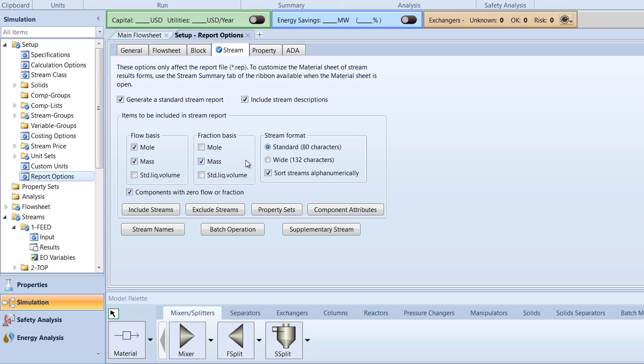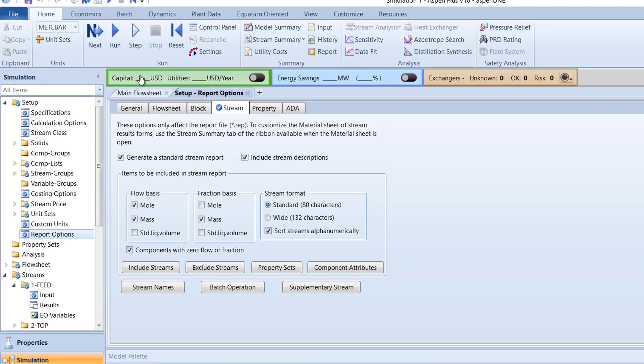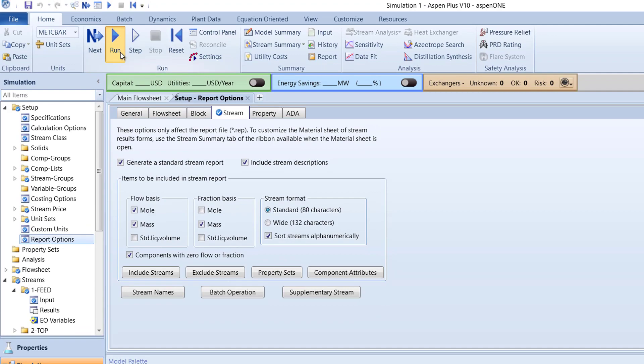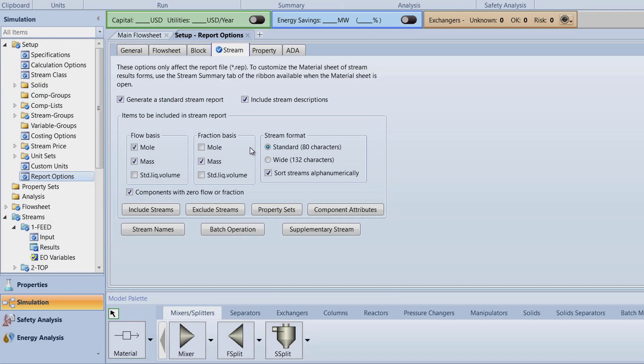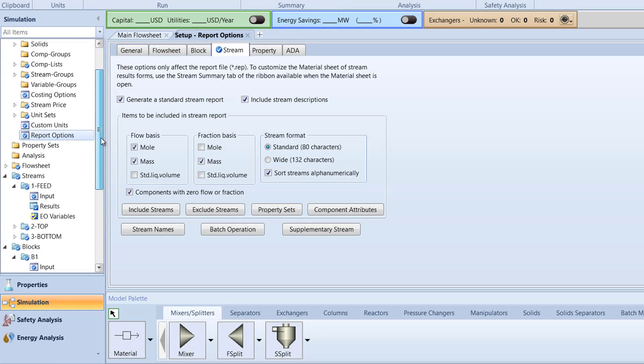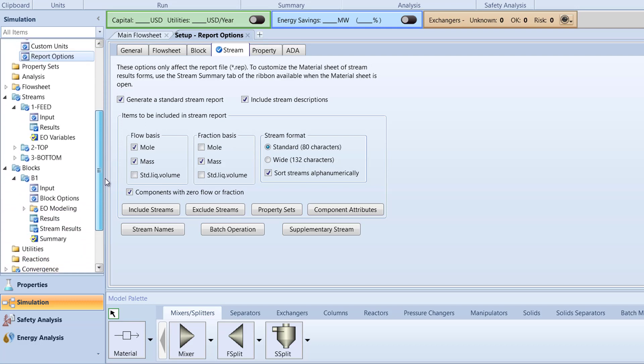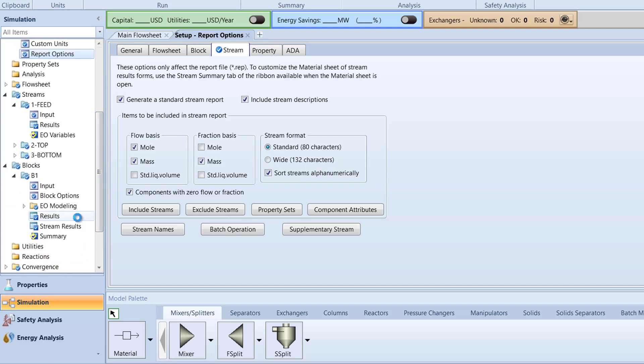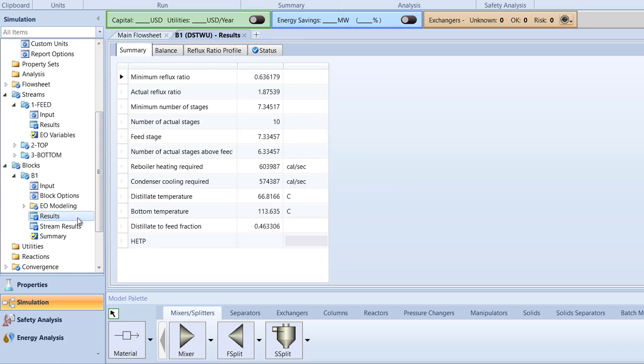Now, run the simulation. After we've run the simulation, check the results of the B1 block. The actual reflux ratio is 1.875 and the minimum reflux ratio for our simulation is 0.636, which we will use in the next video.